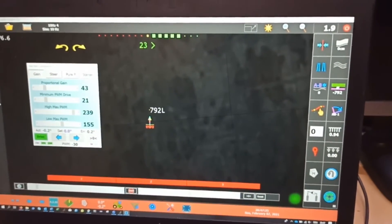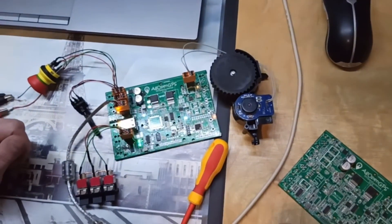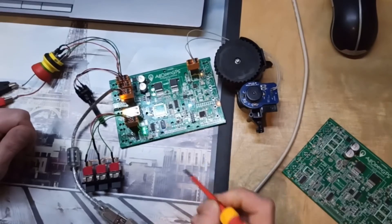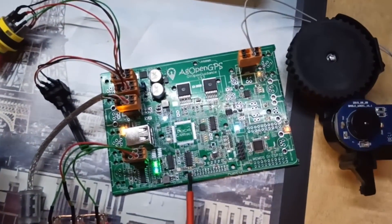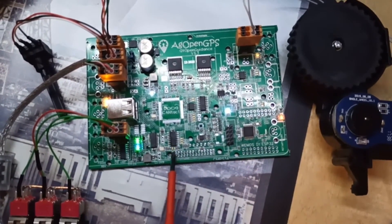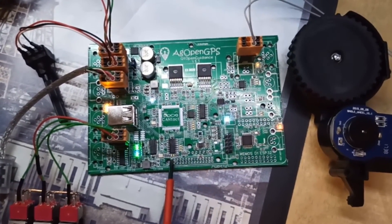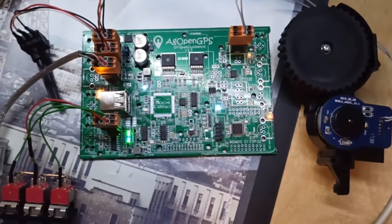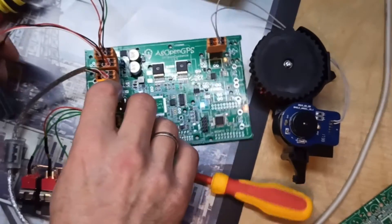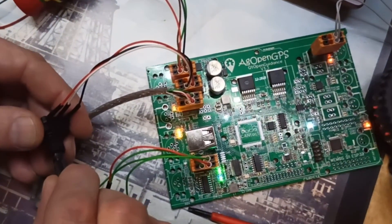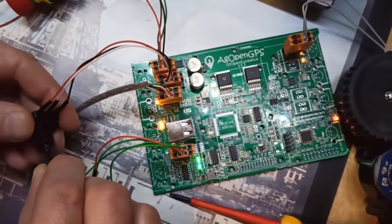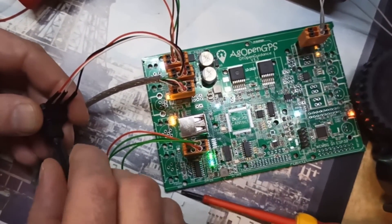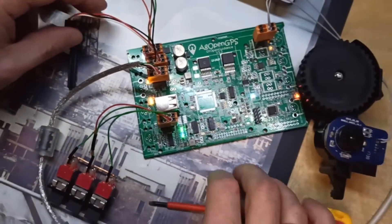That is pretty much all about this PCB. Maybe it's interesting to say that there are LEDs for all inputs and outputs. Here we can see the data flowing to the AgOpenGPS and back. Here you have the PWM value. When you turn the PWM you see the LEDs getting brighter and darker, it's just a rough indication but it's nice to have it for failure checking.